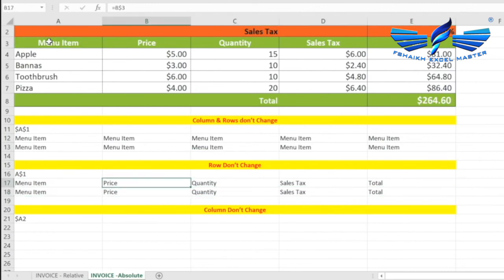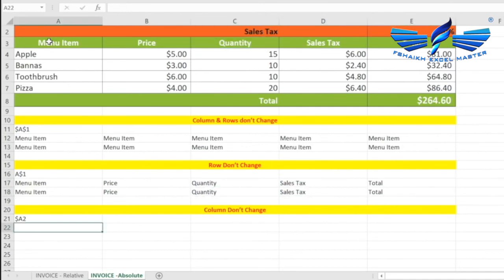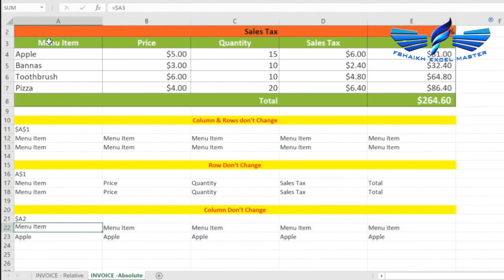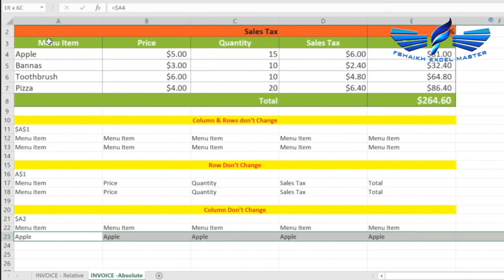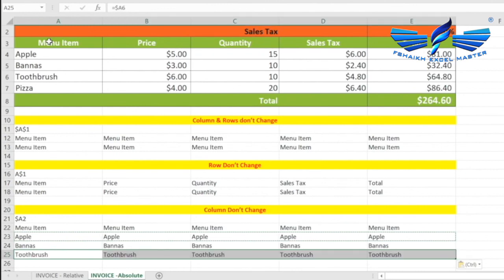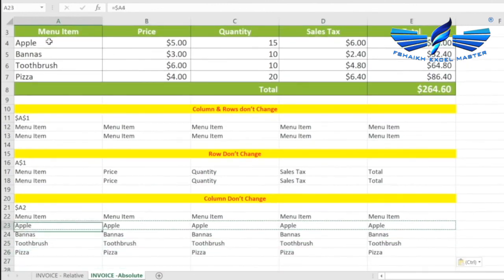That's because we made the cell reference an absolute row reference — in other words, we locked the rows. Now, when we don't want the columns to change, we press F4 three times to lock the column only. When we copy and paste, the columns are locked but the rows are not, giving us an absolute column reference. So the rows change but the columns remain fixed — great.